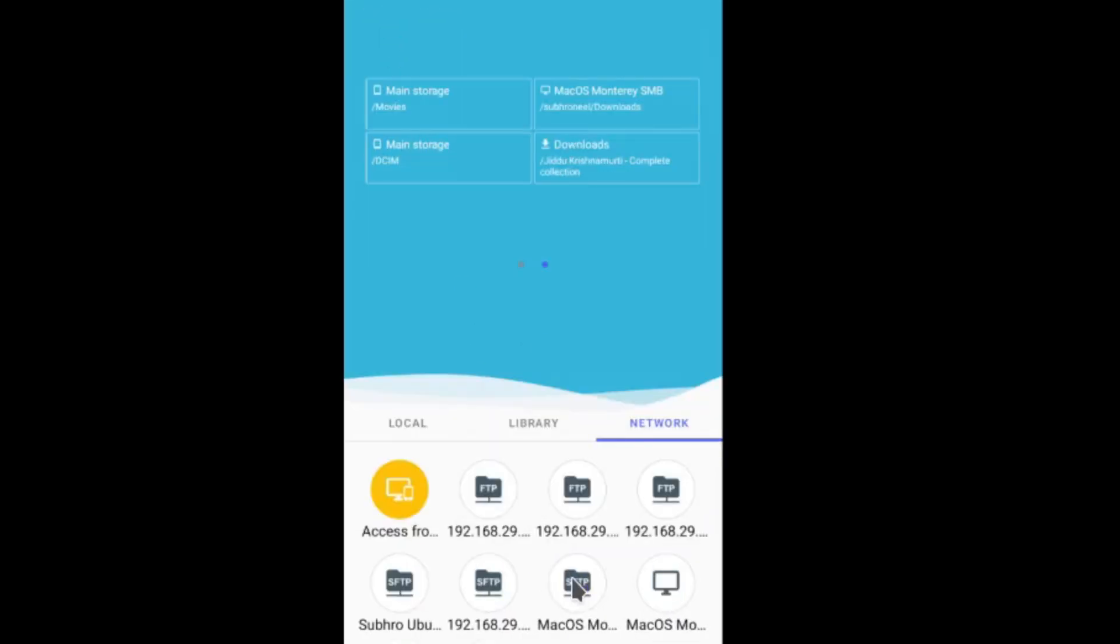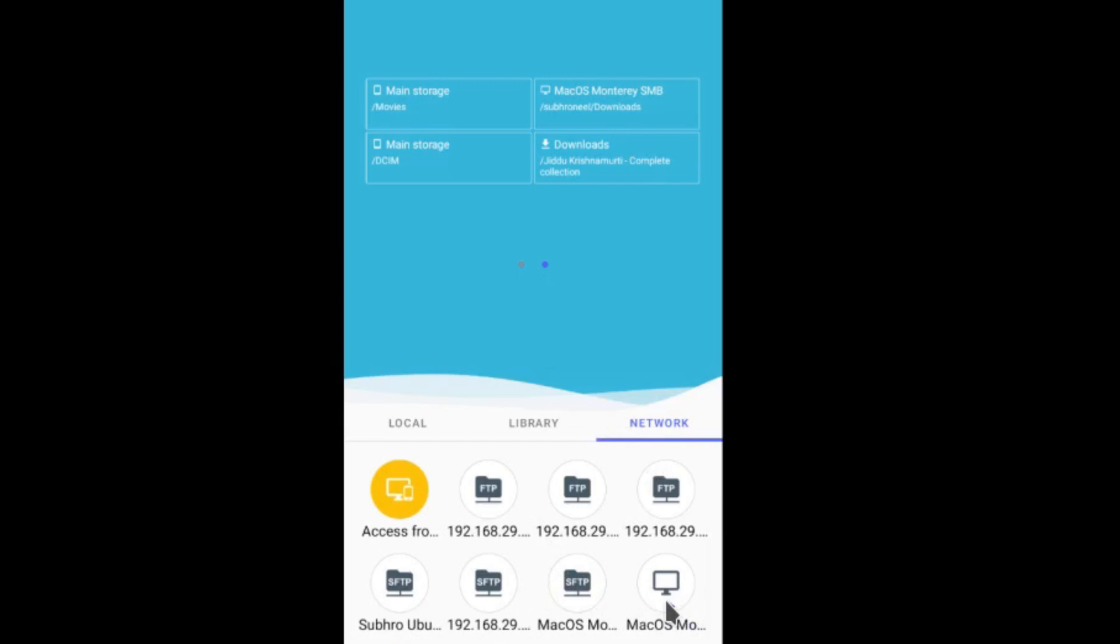I will provide you the link for CX File Explorer and also if you need the Droid VNC server. You can use CX File Explorer—it's very good software. From their Network section you can create this folder from where you can copy, paste everything, or access the file system of macOS. This is all about this video. I hope you like it. If you like it, please like and share and also subscribe to my channel. Thank you.